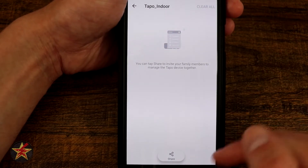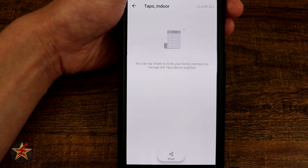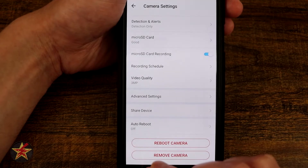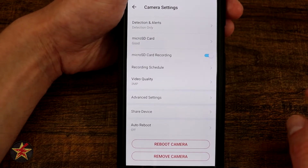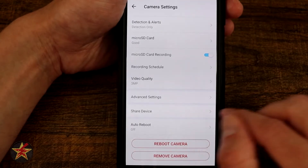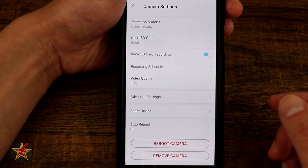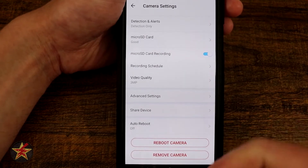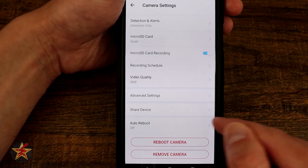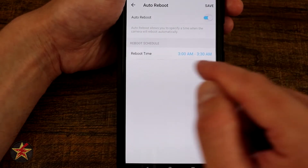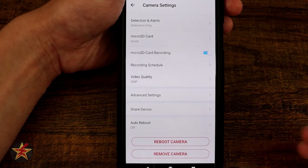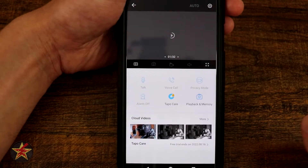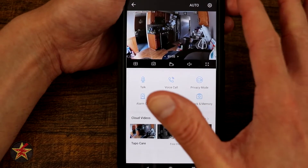Down here we have shared devices — you can share this device with somebody else who has their own Tapo app. This won't work if they have the TP-Kasa app; they need their own Tapo app in order for you to share with them. Auto reboot — sometimes you need your camera to automatically reboot, just like you might reboot your Wi-Fi router. You can set that up automatically, specifying a time frame, and it will automatically restart your camera. We can manually reboot the camera right now, or remove the camera from our Tapo app. And that has been all of the settings for the indoor camera as well as the controls.